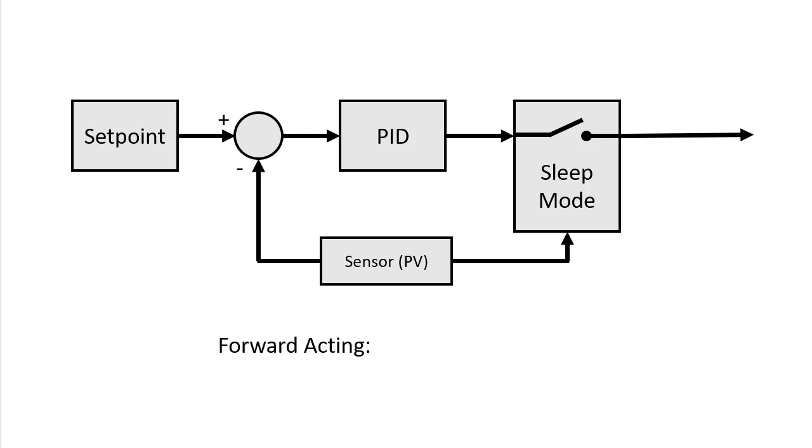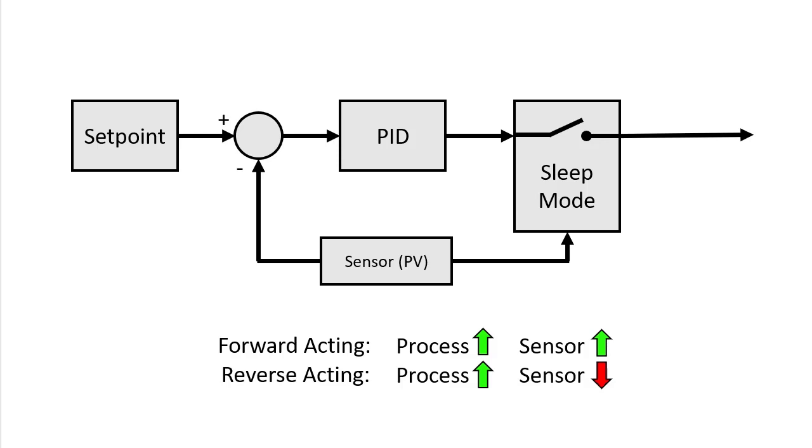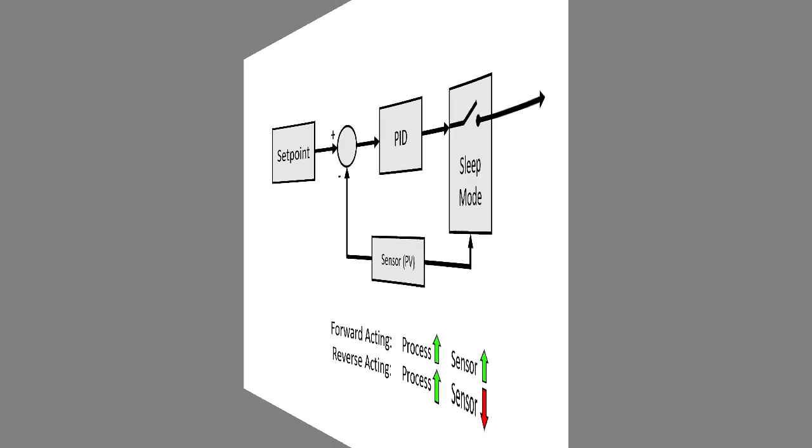Forward acting means as the motor runs and the water rises the sensor value also rises and that PID will automatically control the motor speed for us. Reverse acting is when the sensor value goes down as the water level rises. We'll do an example of reverse acting in the next video.